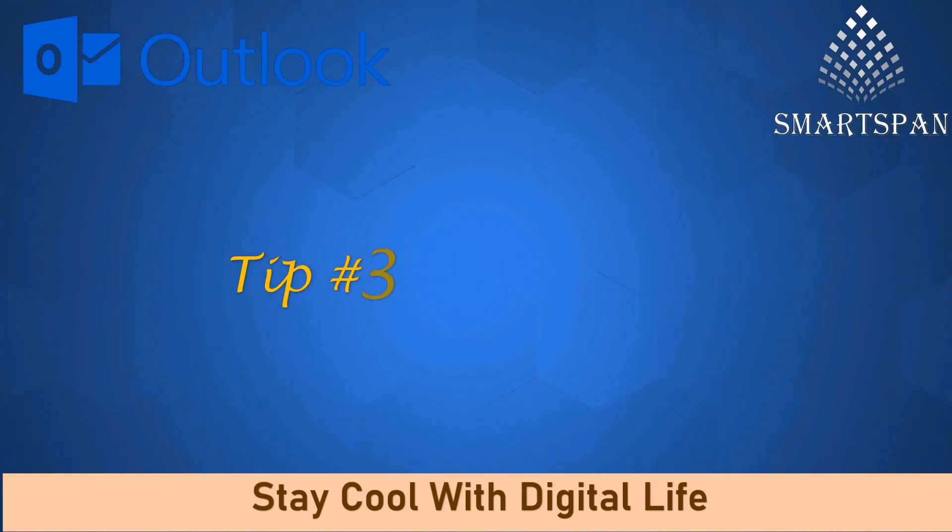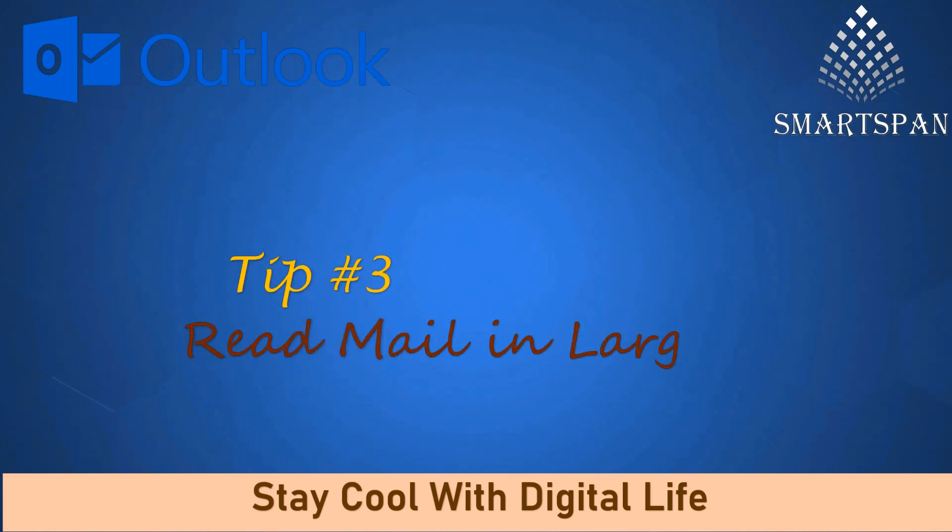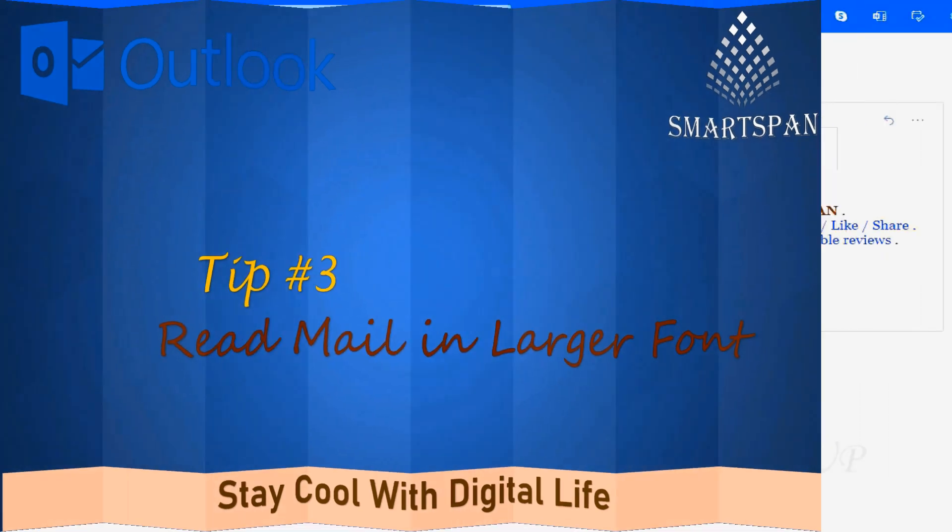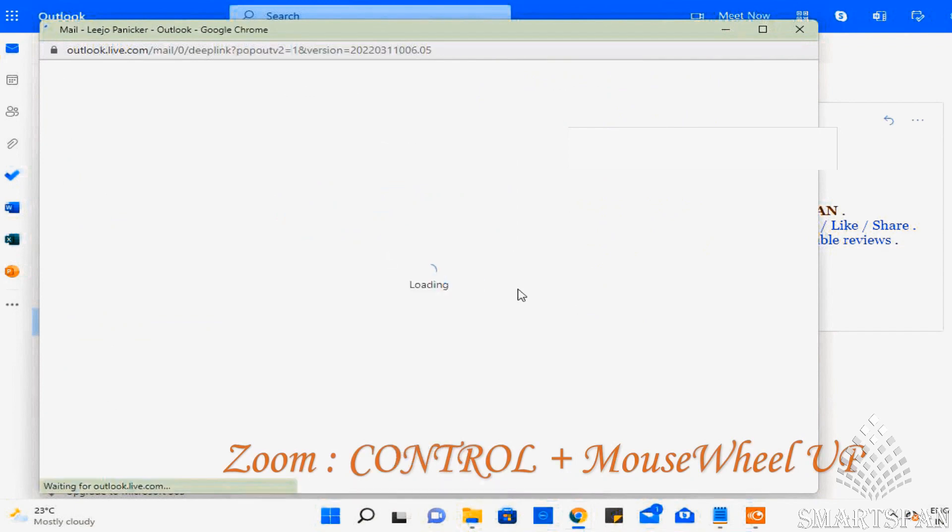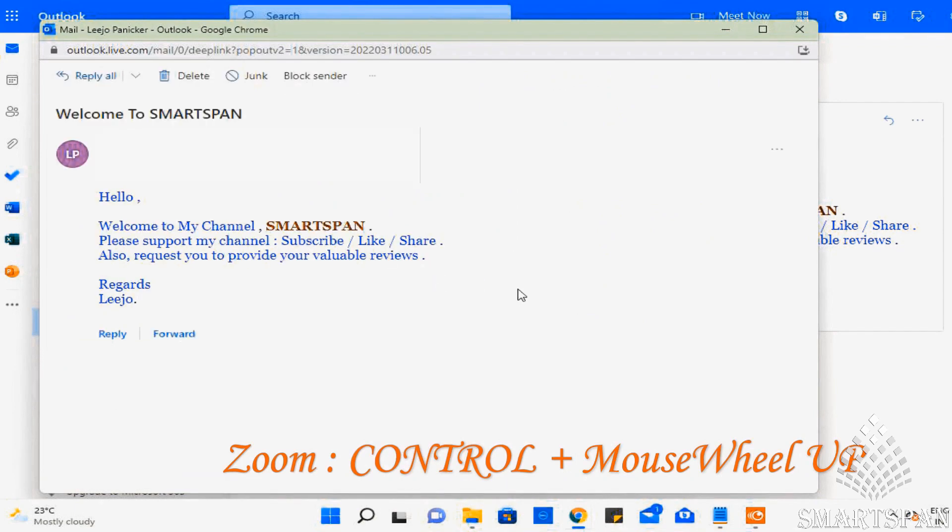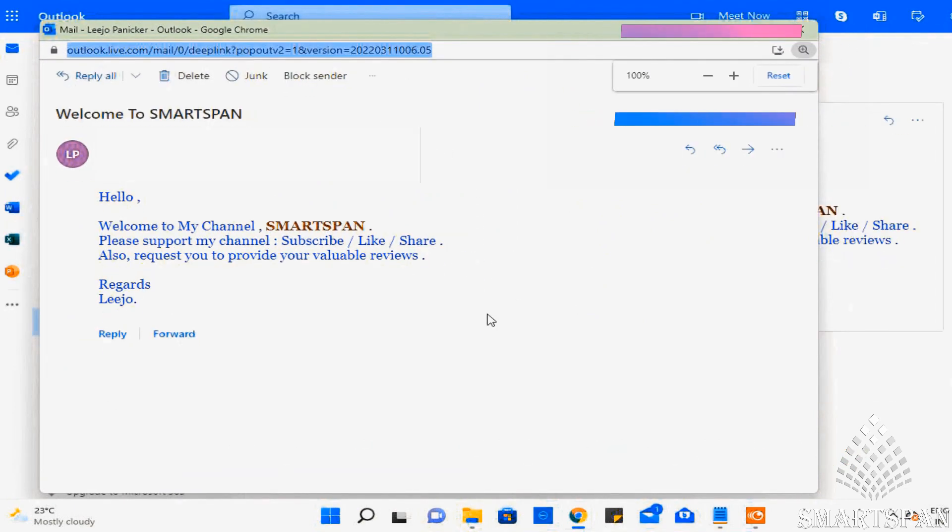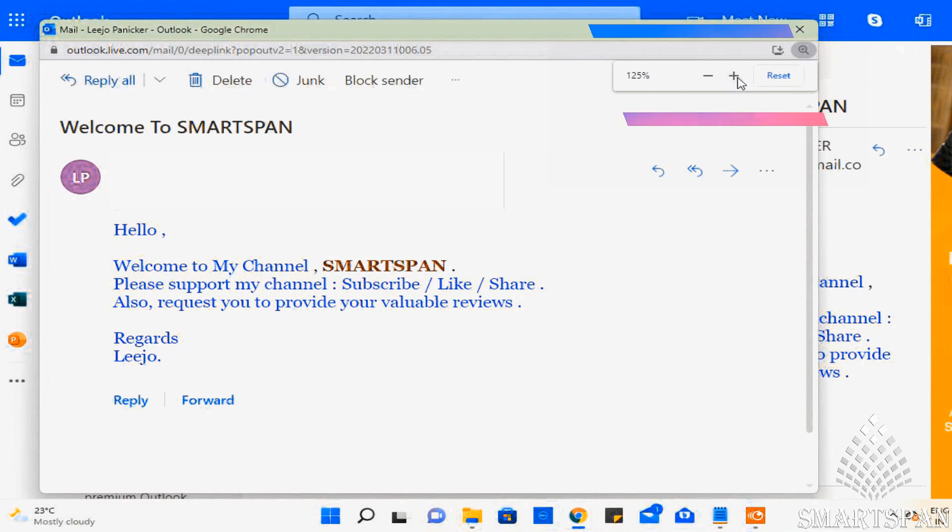Tip number three: read mail in larger font. Press control button with mouse wheel up. This will display the zoom option. And you can zoom the mail as per convenience.